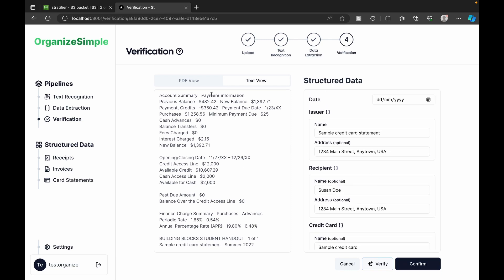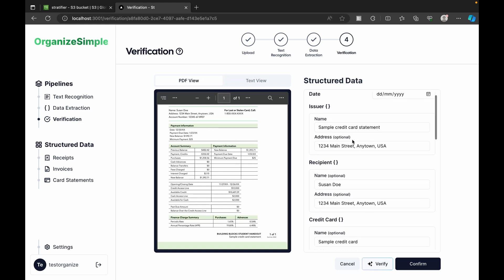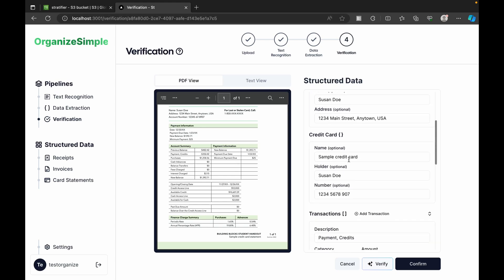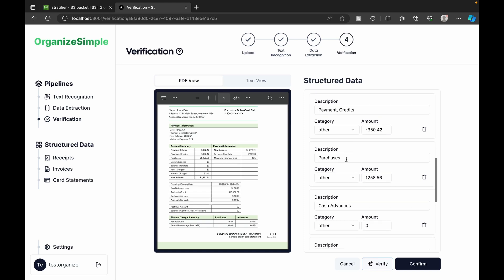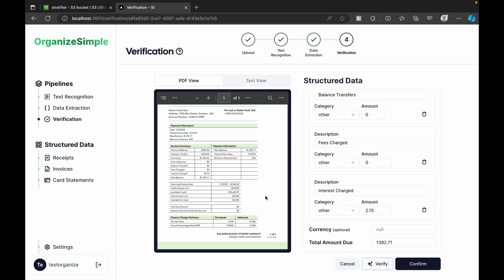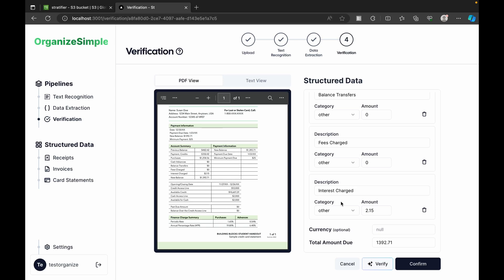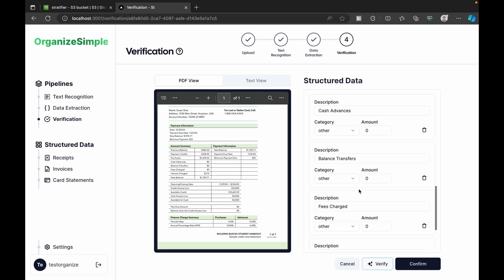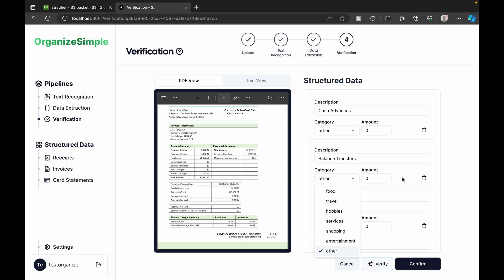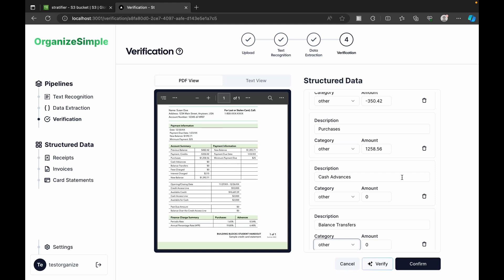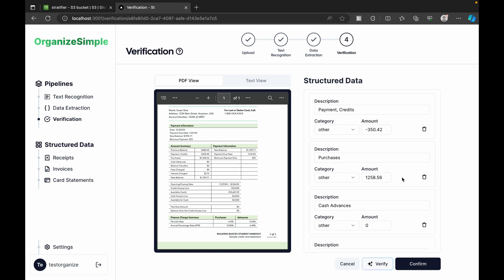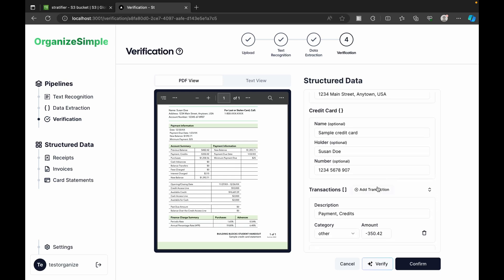On the right, the structured data includes the statement name, address, recipient, credit card details, and all transactions including purchases and totals. The structure we define for each category determines what gets extracted. If details aren't correct, we can edit them, add more transactions, or delete entries.